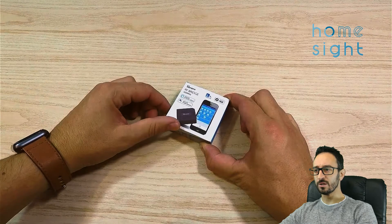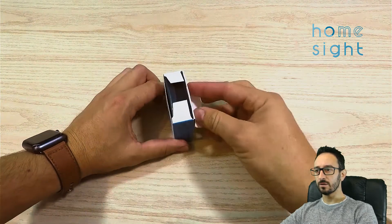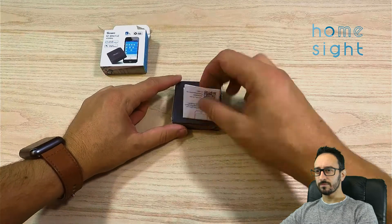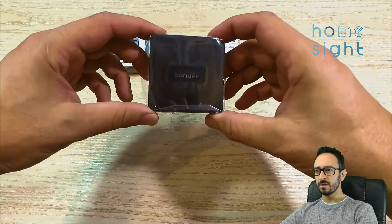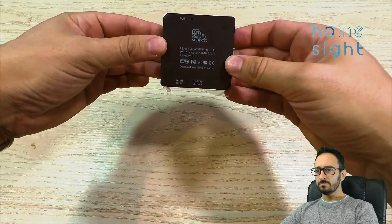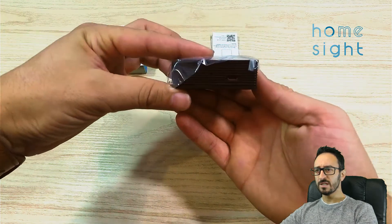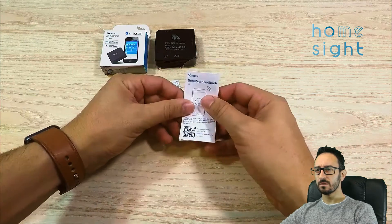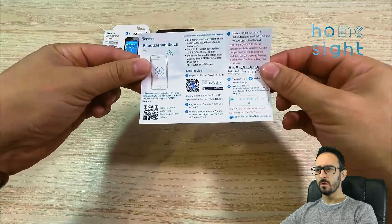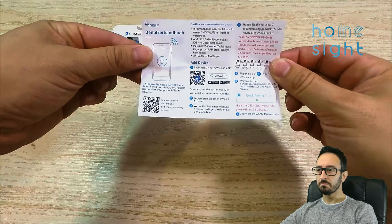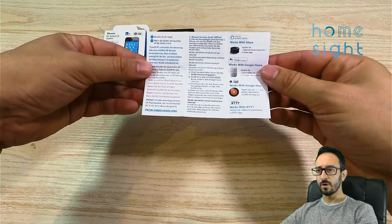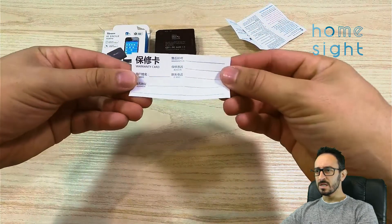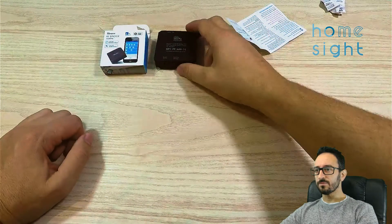So here's our Sonoff RF bridge, brand new in the box. Not a lot of packaging — some manuals, one appears to be in German. On the back you've got one USB port and a reset button. It works with Alexa, Google Home, and IFTTT. There's also a warranty card, but we're about to take the lid off anyway.